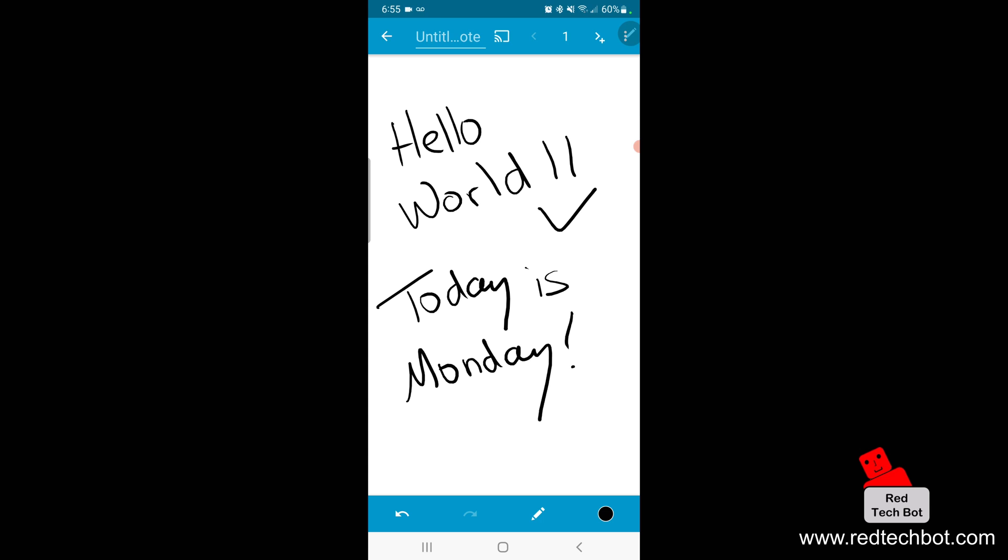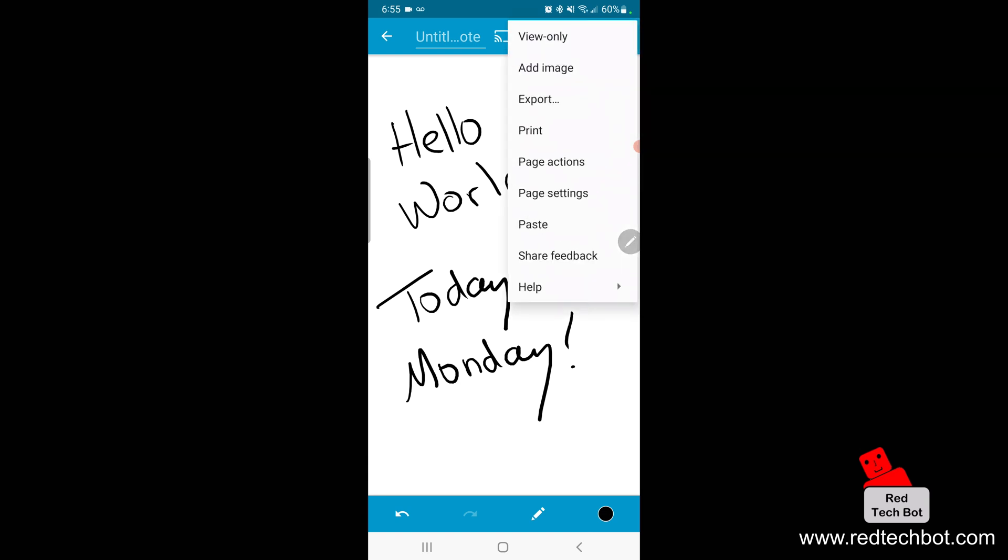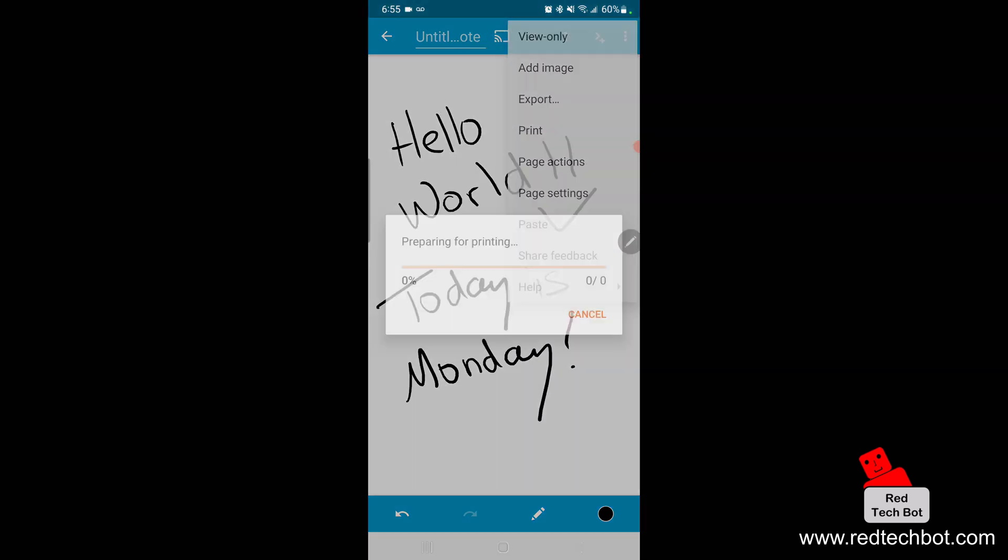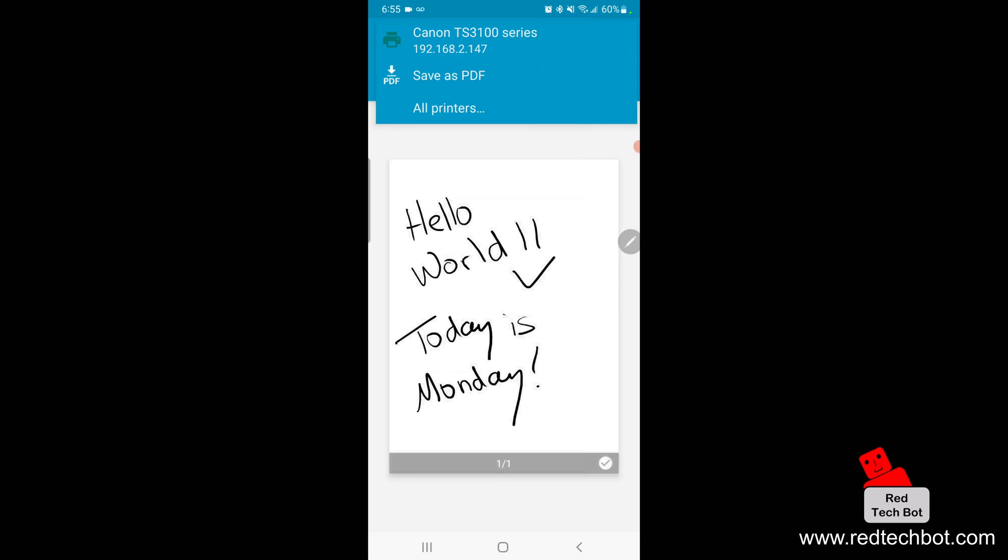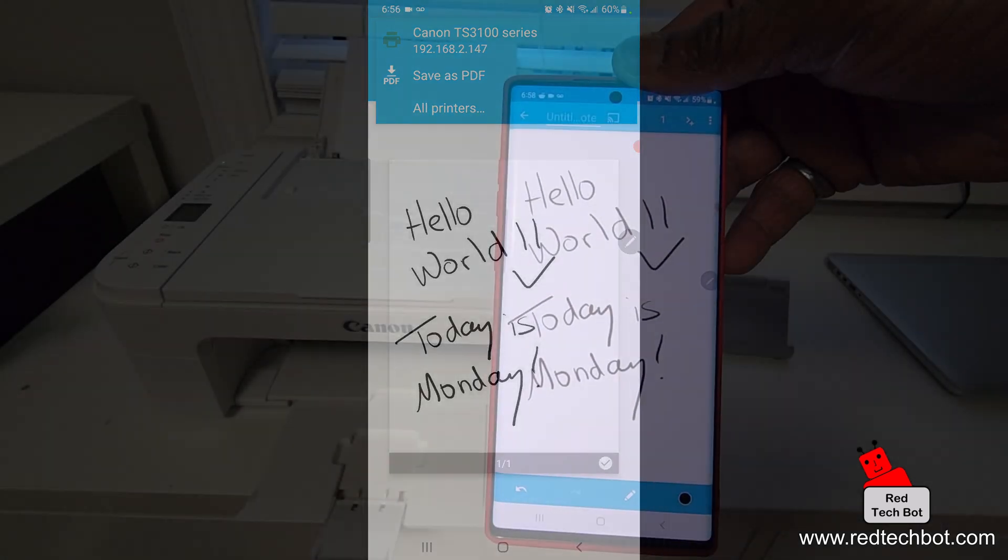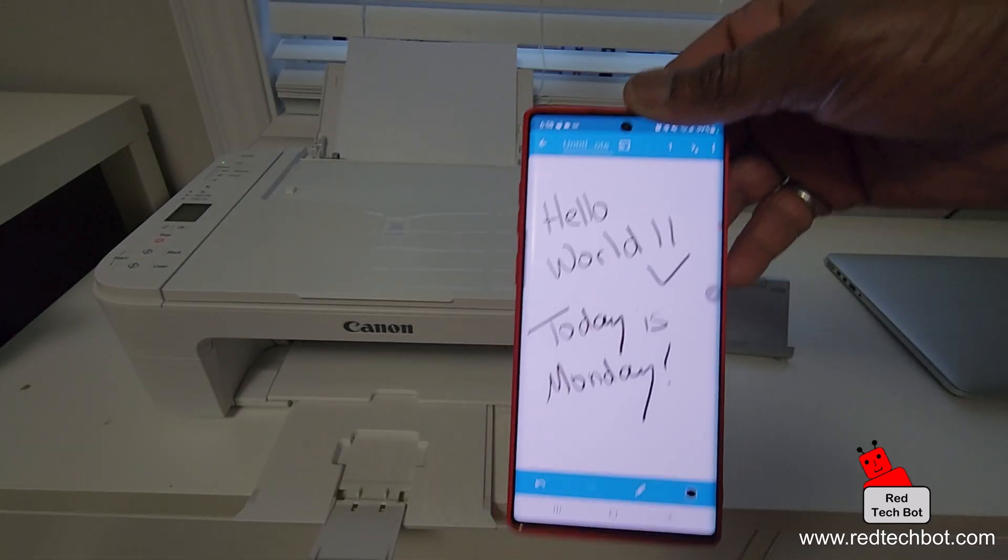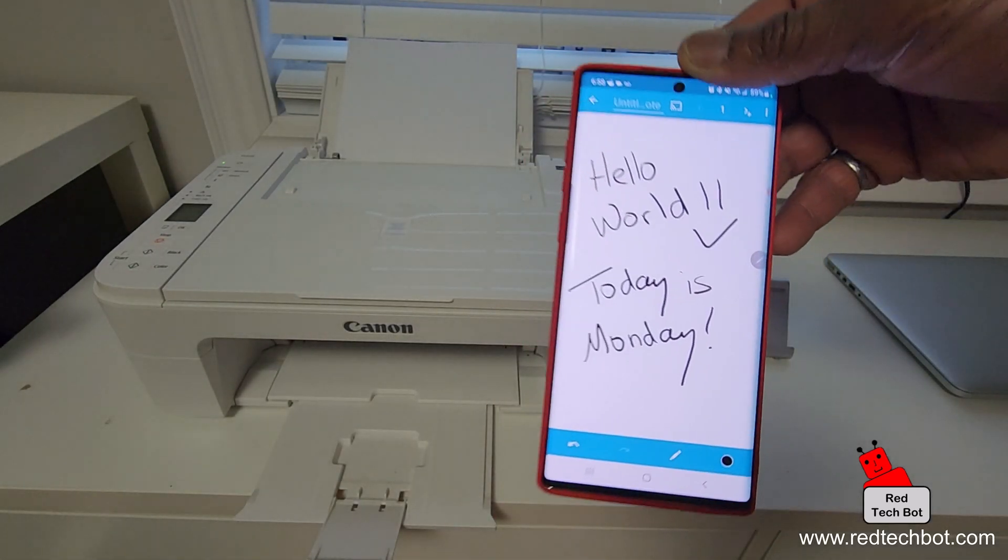I'm going to click on the three little dots on the top right hand side and then I'm going to click on print and then I'm going to select the Canon TS 3100 series.